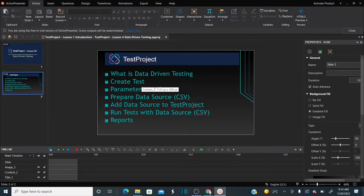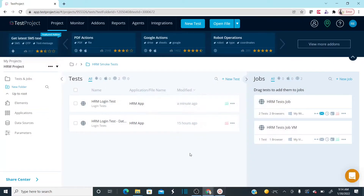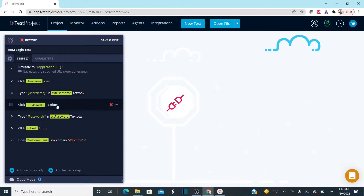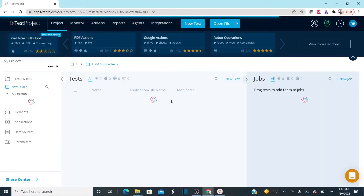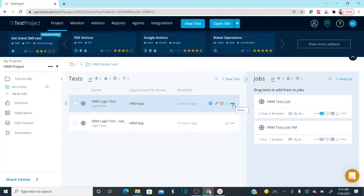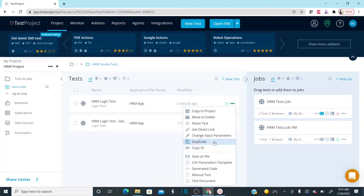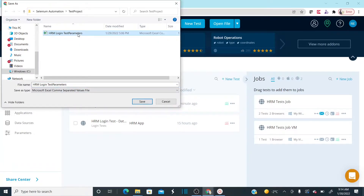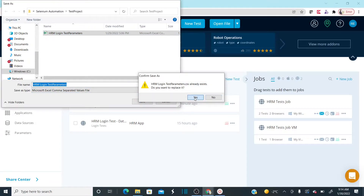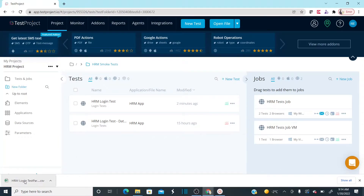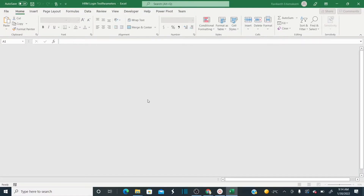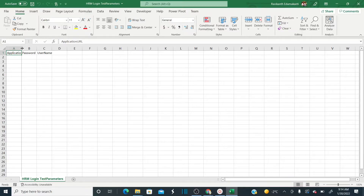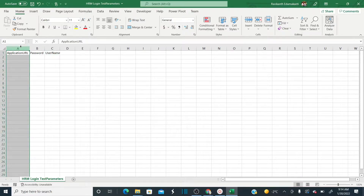Parameterization is complete. Now let's prepare the data source. Go back to the test and click the three-dots menu. One option is 'CSV Parameters Template' — download this template. Open the downloaded sheet. You can see column names: application URL, password, username. We don't need the URL column, so delete it and rearrange the remaining columns sequentially.